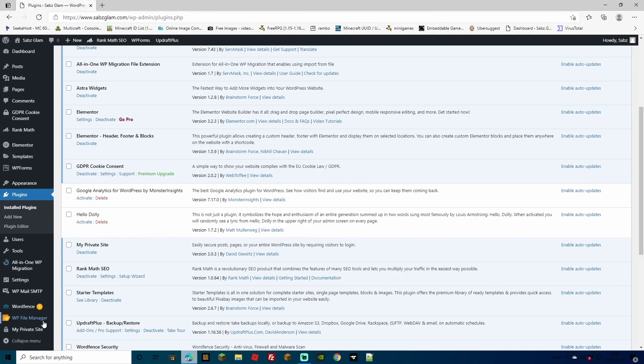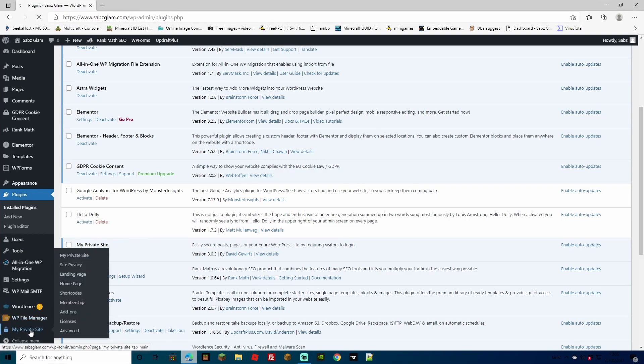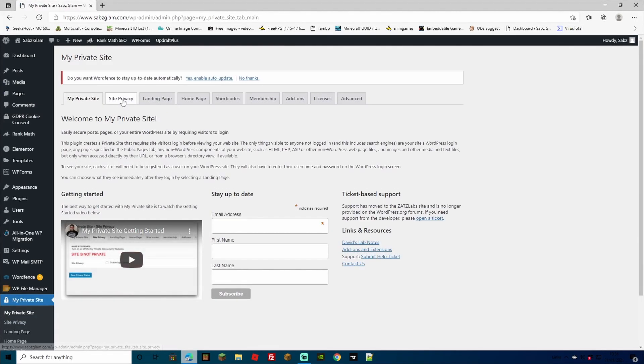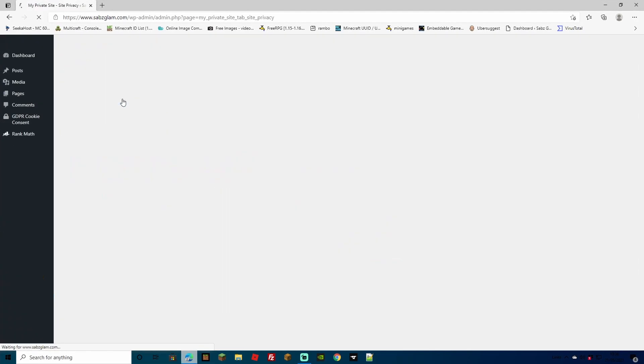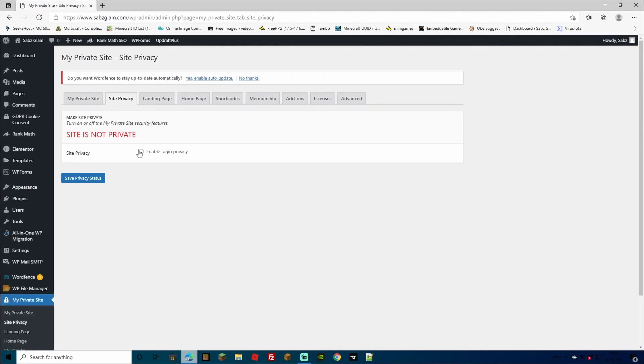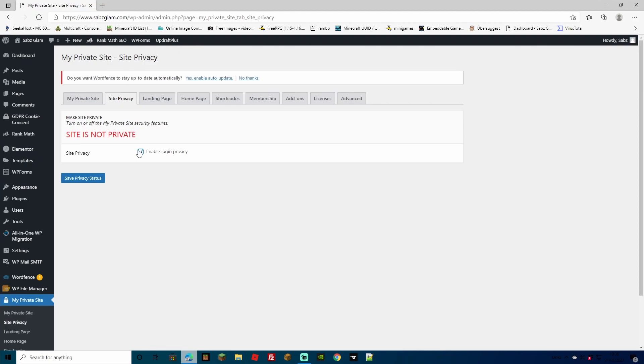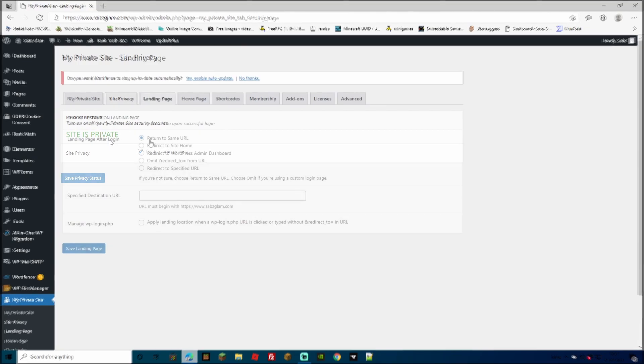Once activated, we can come down to my private site and then to site privacy, click enable login privacy and then hit save privacy status. As we can see here, our site is private.